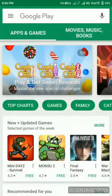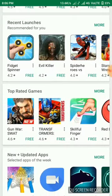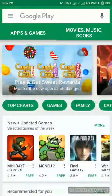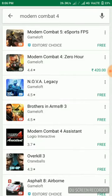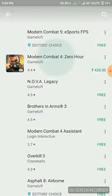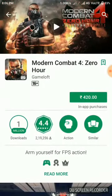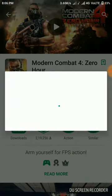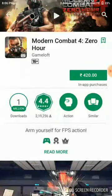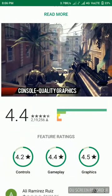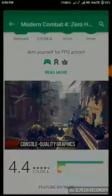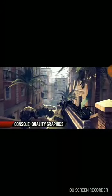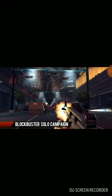Today I'll show you how to download paid apps. You can see Modern Combat here — it's a 420 rupees game, and it asks for a credit card. I'm going to tell you how to install this game for free.